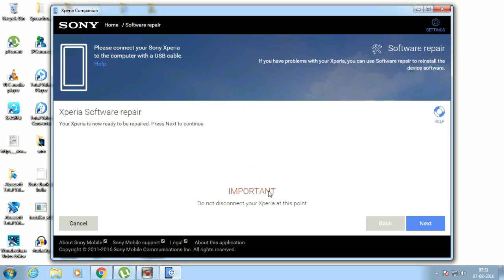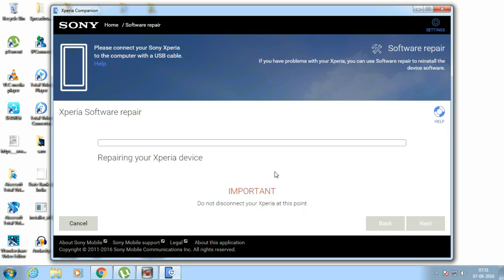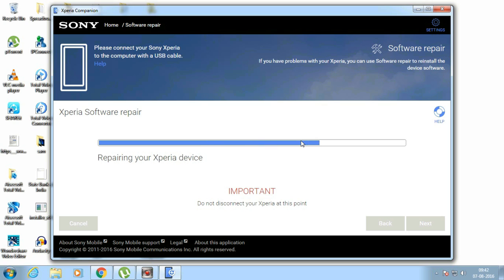Click next and important software repair next. Now let me fast forward this video because it will take around two to three hours depending upon the network speed. So it's downloading the software.